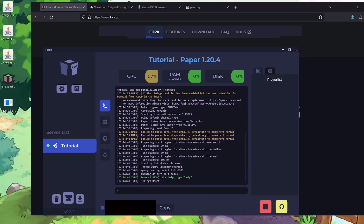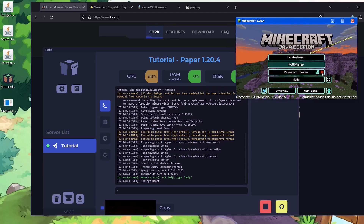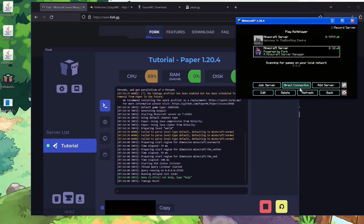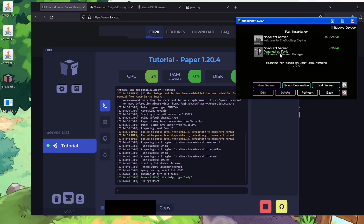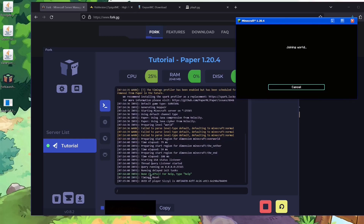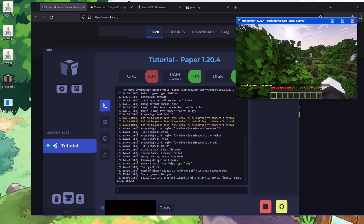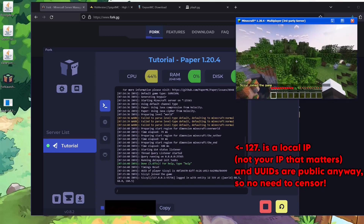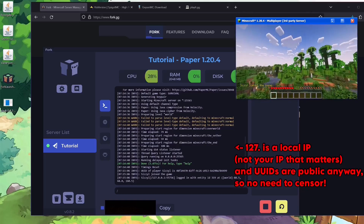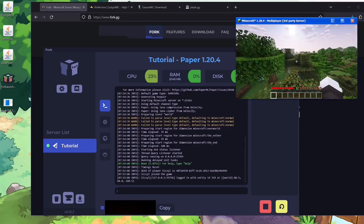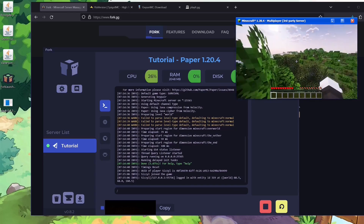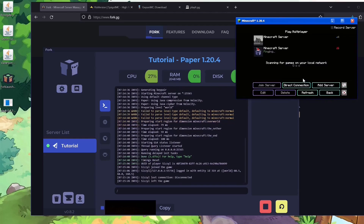If I drag over my Java install right now, go to Multiplayer, I can see 'Minecraft Server powered by Fork, a Minecraft server manager.' To connect you just put the server address as 0.0.0.0. If I hit Join Server you'll see 'Sizzle has joined the game.' You can see a nice little jungle world — I can walk around and do things like normal. It disconnects and says 'left the game' — very simple, already working.